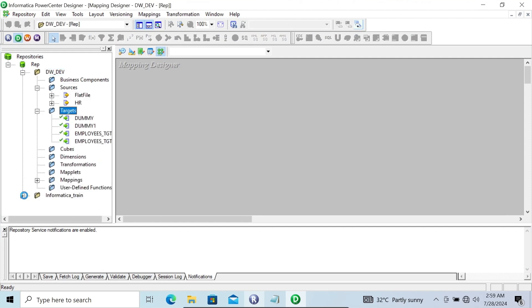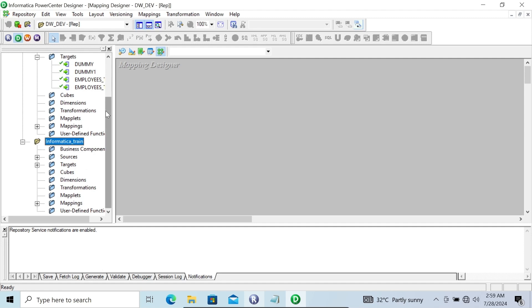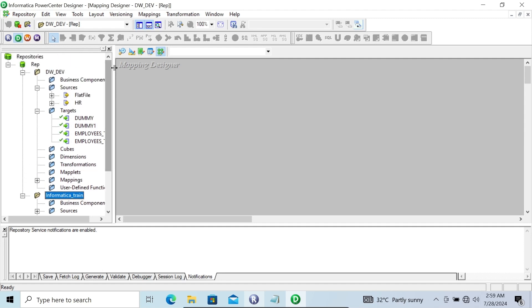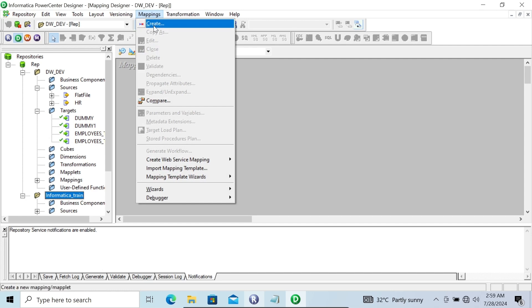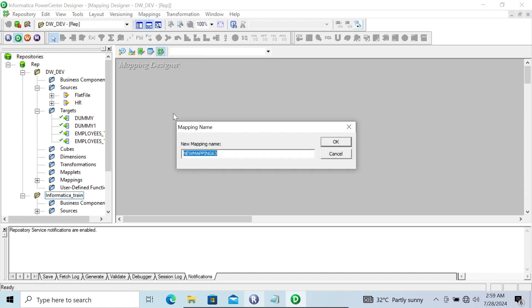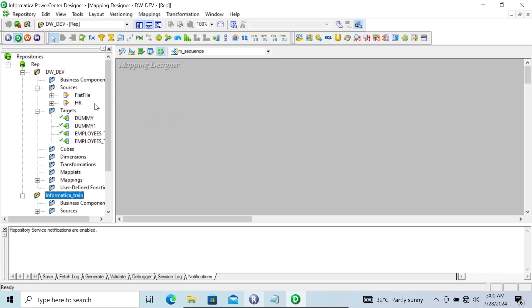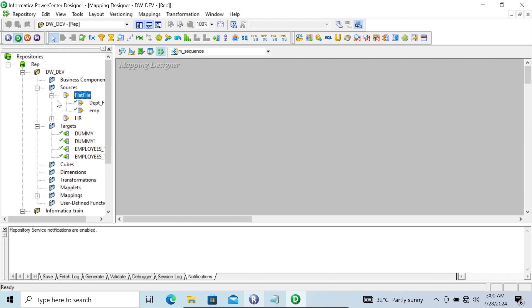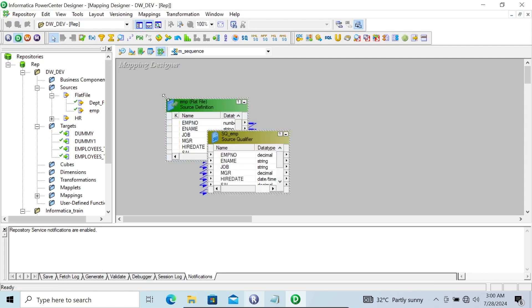Sequence Generator is used when you are using a flat file. Let's create a new mapping called m_Sequence. After that, we are going to use the flat file.